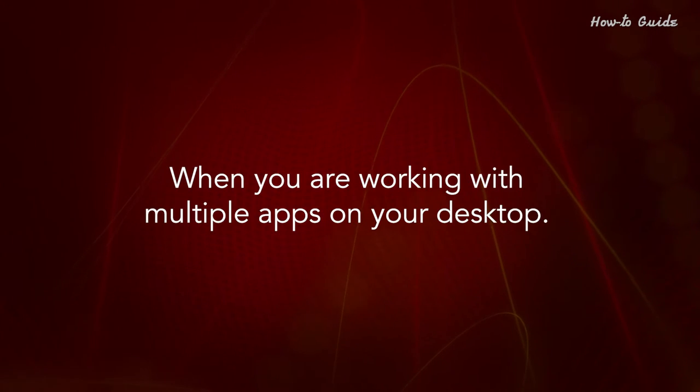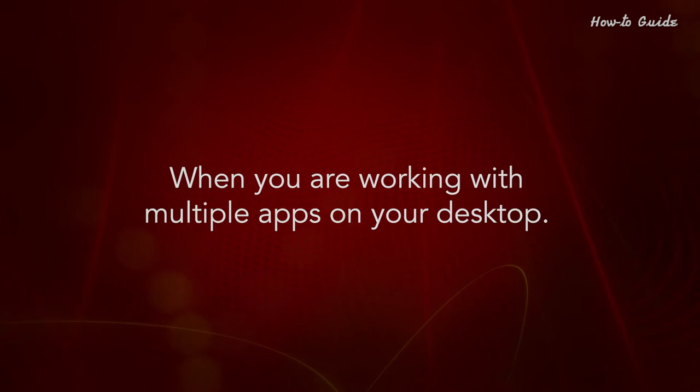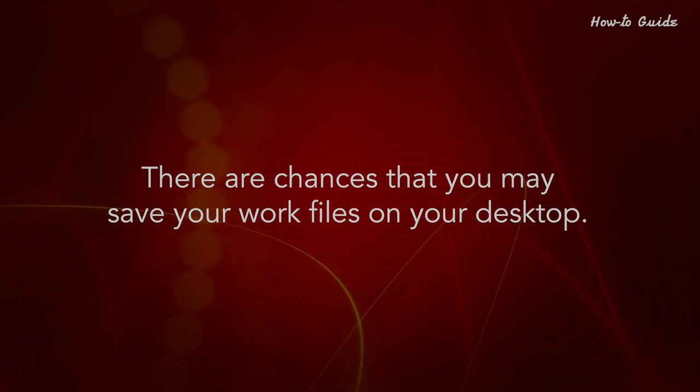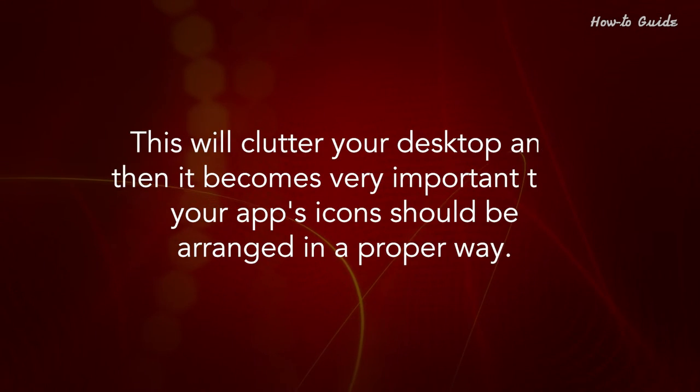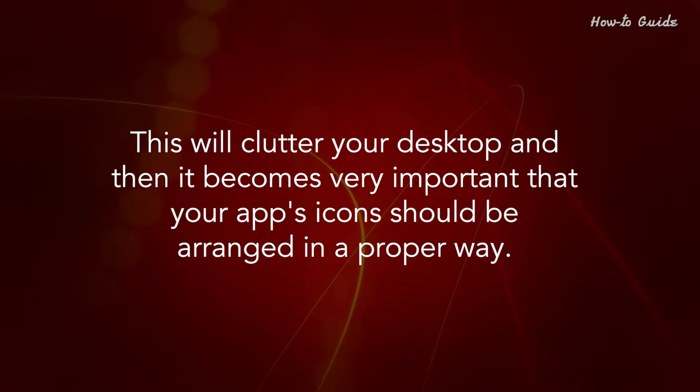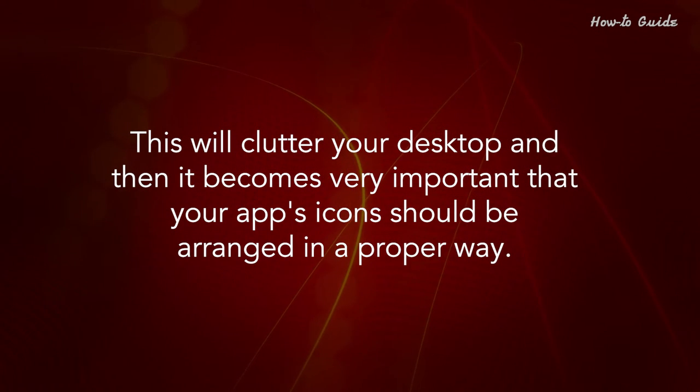When you are working with multiple apps on your desktop, there are chances that you may save your work files on your desktop. This will clutter your desktop and then it becomes very important that your app's icons should be arranged in a proper way.